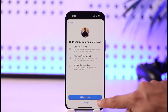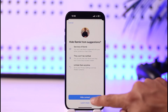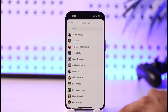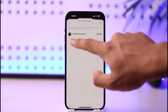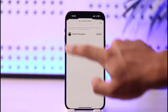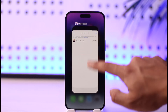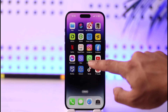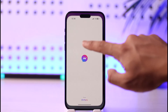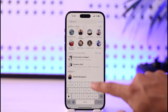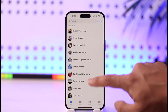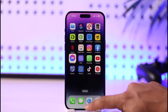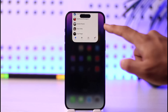Tap the Add button and choose the people you would like to hide from your suggested feed. For example, select a person and tap Hide Contact. Next time you refresh the Messenger application, that person will no longer appear on your suggested tab when you tap the search button.